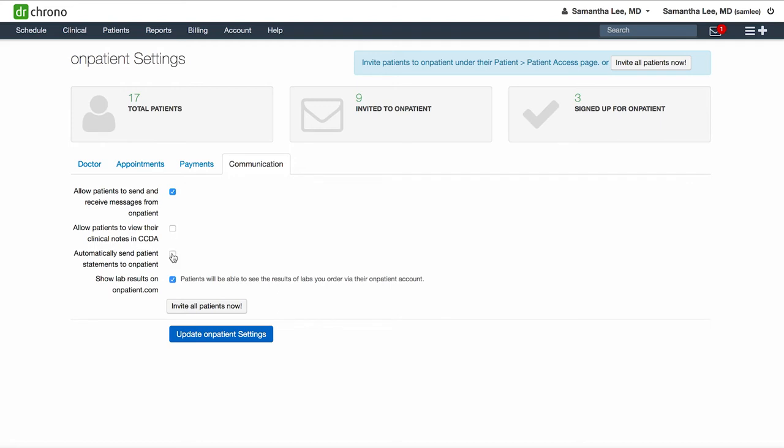If you check off this box, it will automatically send patient statements to onpatient. The last setting will automatically display lab results on onpatient.com. If you prefer to review lab results before sharing them with your patient, I recommend unchecking this box, and then you can directly send lab results to your patient.